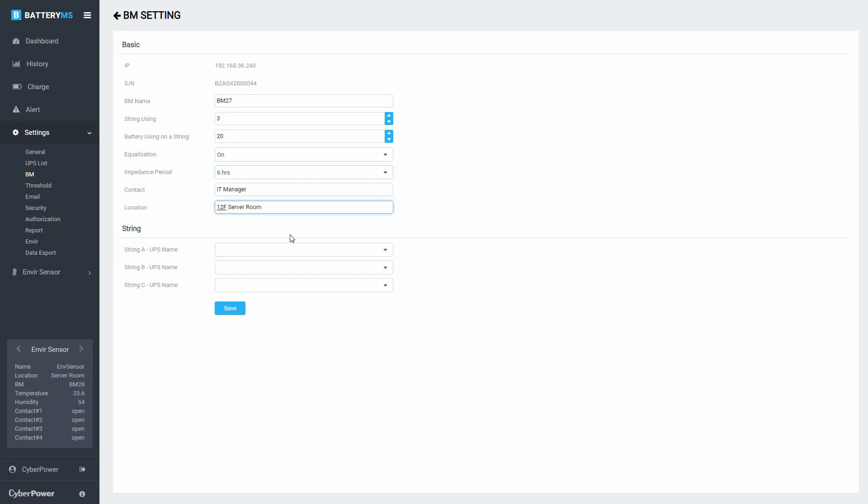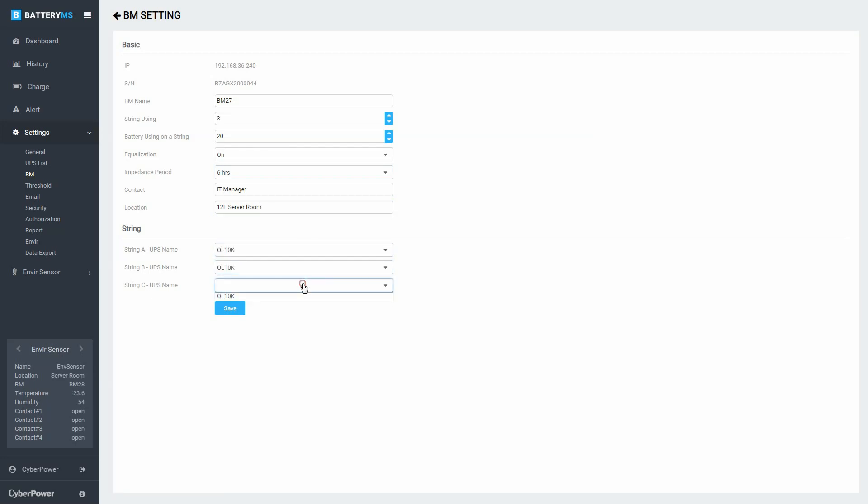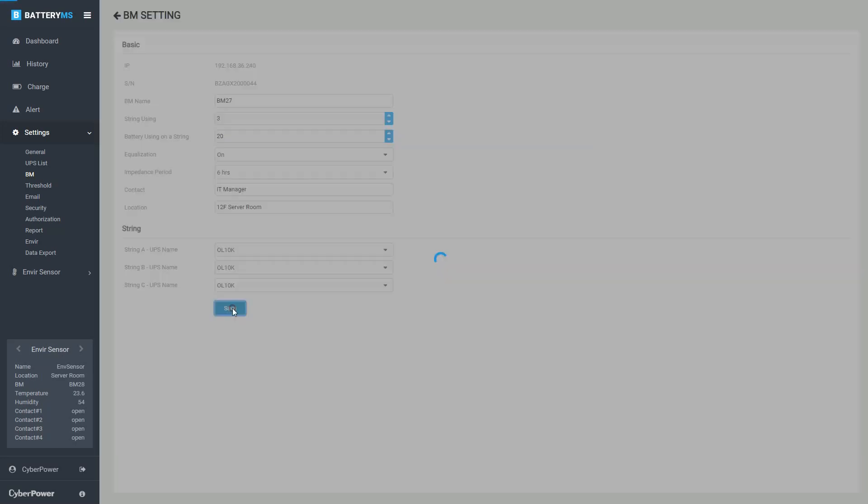If the battery strings are connected to a UPS in the system, select the UPS from the drop-down list to pair them. Click Save to save the settings.